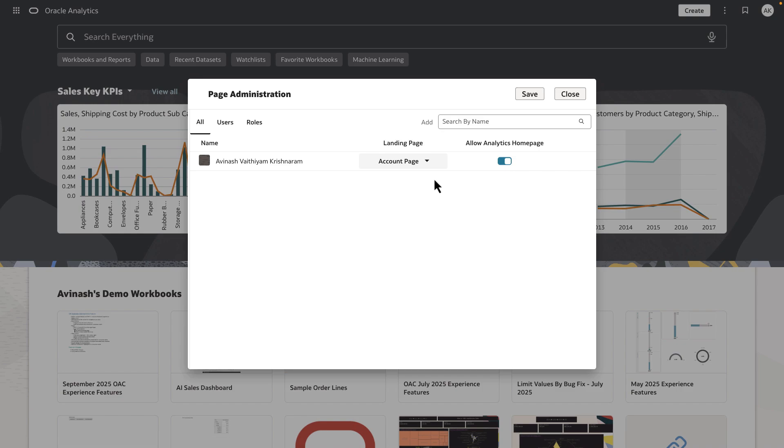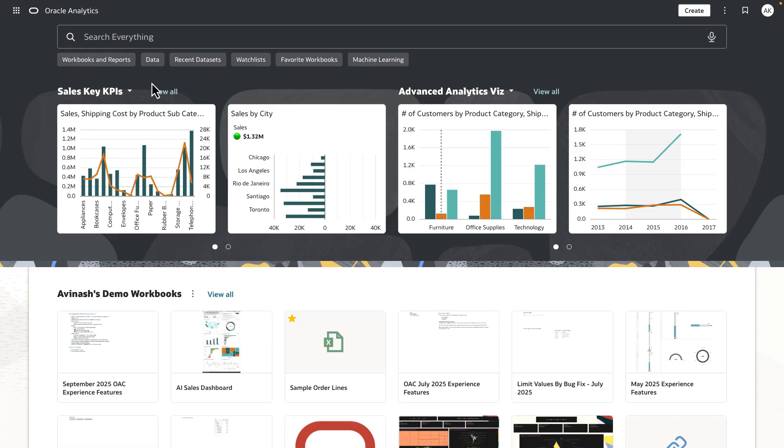Optionally, I also want to turn off the default Oracle Analytics page for Avinash as the user. Let's go ahead and turn off this radio button and click save and exit the dialog.